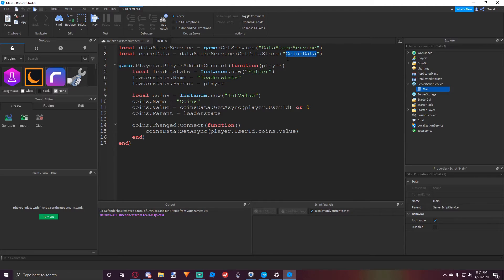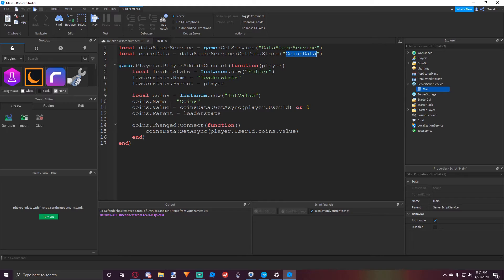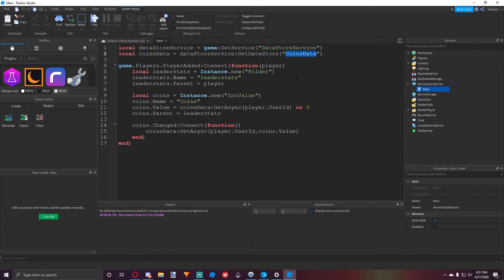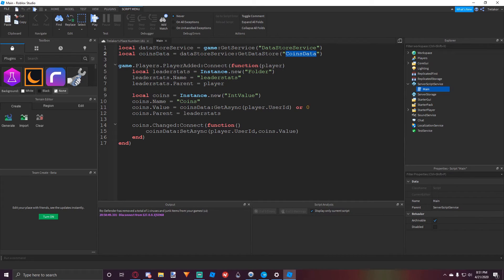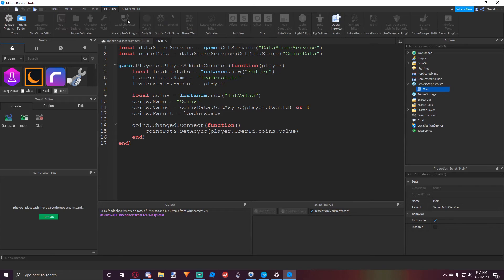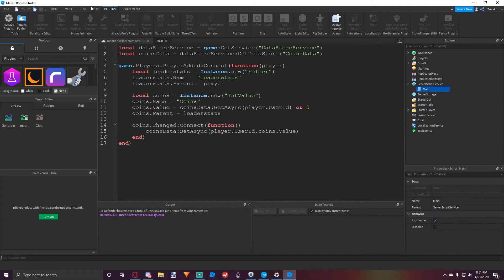And keep in mind, if you do in fact change the name of this datastore, that means all the stats are going to be reset, because once you change where all the data is going to be saved, then that means there's going to be no data in here yet until people start actually earning money. Or you could just reset a certain player's data just from going to the datastore editor plugin.